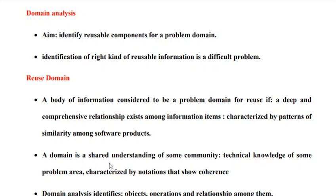So we can say that domain analysis basically tries to identify the objects, the operations, and the relationship that binds them together. So this is the importance of domain analysis.